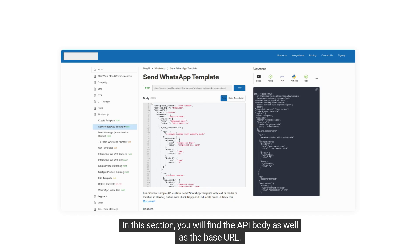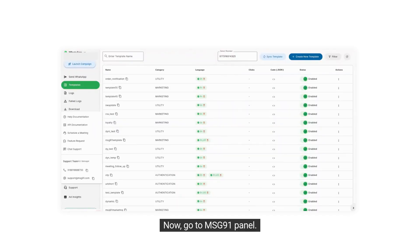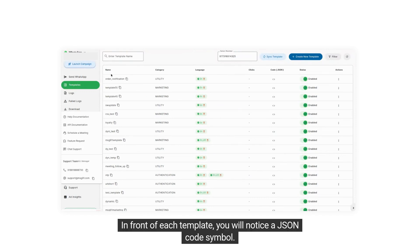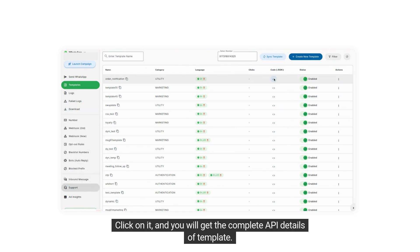In this section, you will find the API body as well as the base URL. Now go to the Message91 panel. In front of each template, you will notice a JSON code symbol. Click on it and you will get the complete API details of the template.